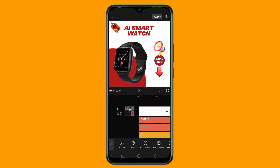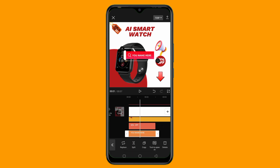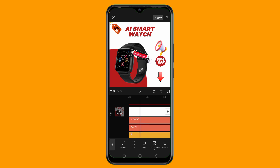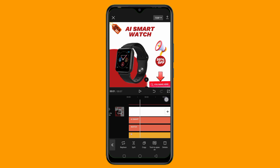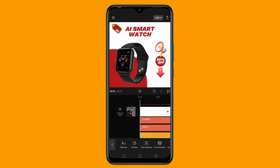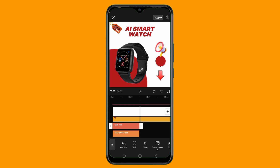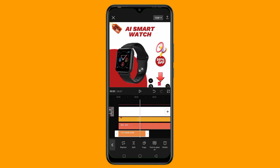The next thing to add is a text template. I'll tap on Text Template and add this one, then tap the checkmark icon. I'll resize it and place it in position. Then I'll go back to Text and extend all of these elements to the end of the video.